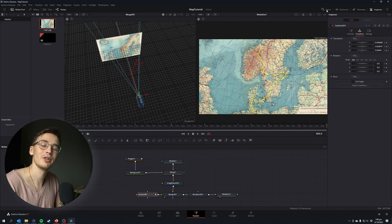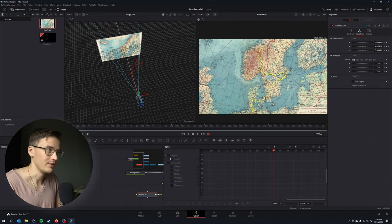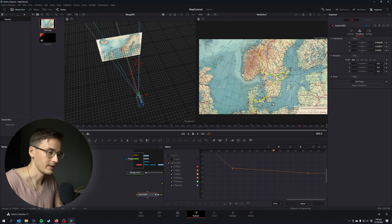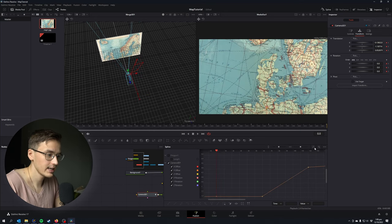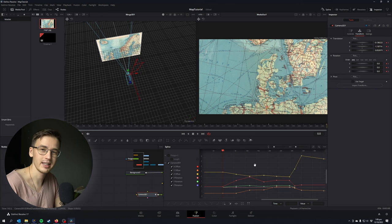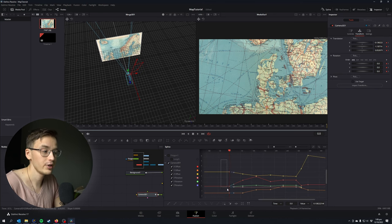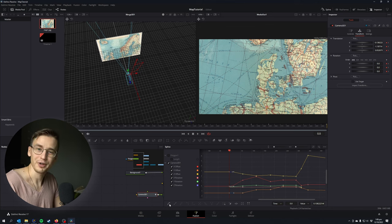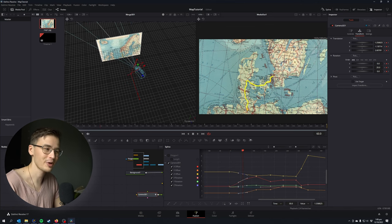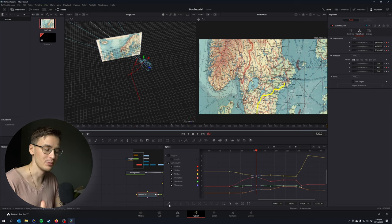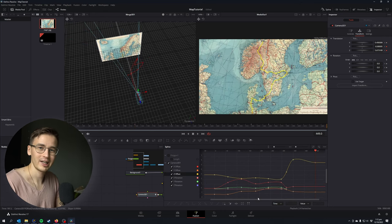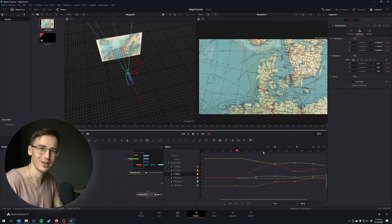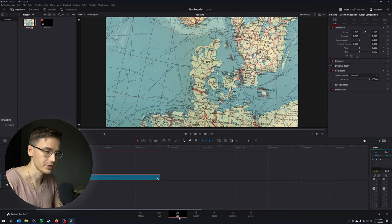Now we're going to smooth out our keyframes by going to the spline tab at the top. Check for the camera 3D and select the points and hit the smooth curve button at the bottom left there. Do that for all of your keyframes. I would not recommend just selecting all keyframes and hitting the smooth button, but rather go one by one. Let's go back to the edit page and see how our result looks.